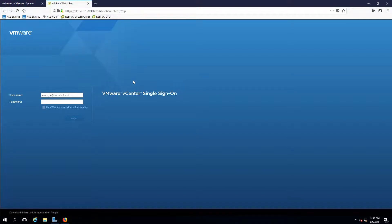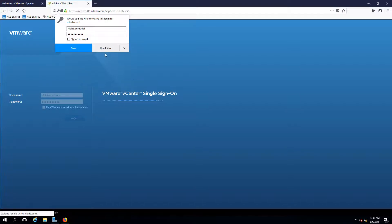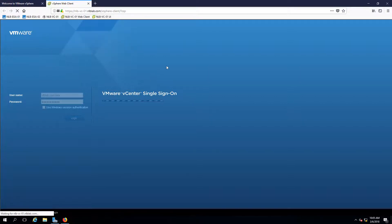Let's first log in to this vSphere client. I've integrated my Active Directory to my vCenter server, so instead of using administrator@vsphere.local I'm going to use my noblab.com domain and the account Nick to log in. The client is a bit slow and sluggish, and although it has full functionality it can cause a lot of pain for administrators when they try to do certain tasks.